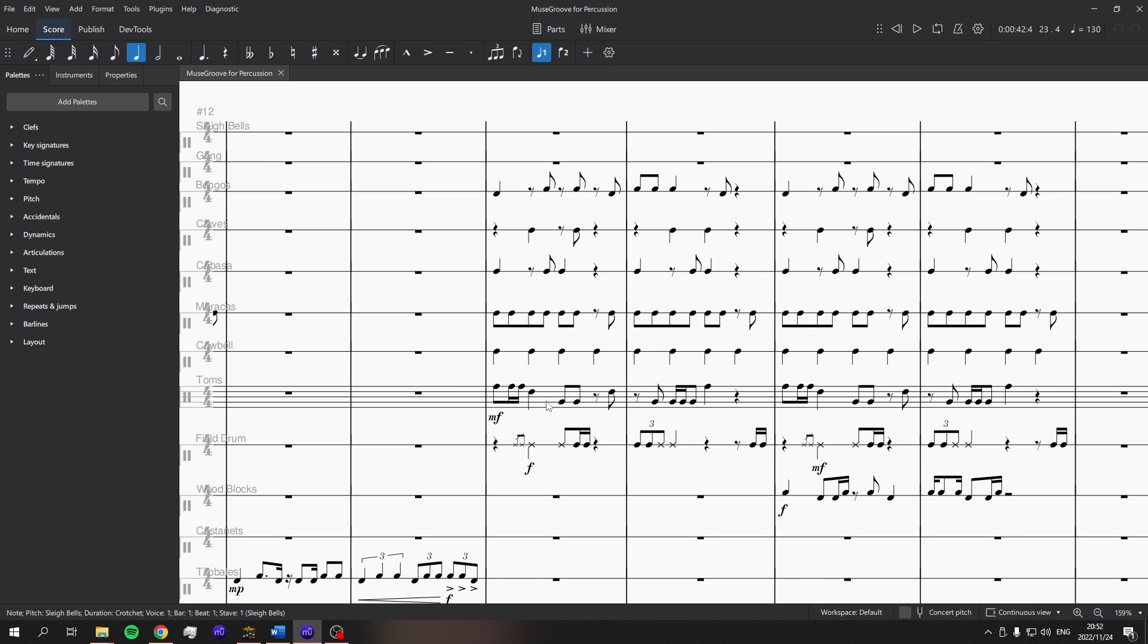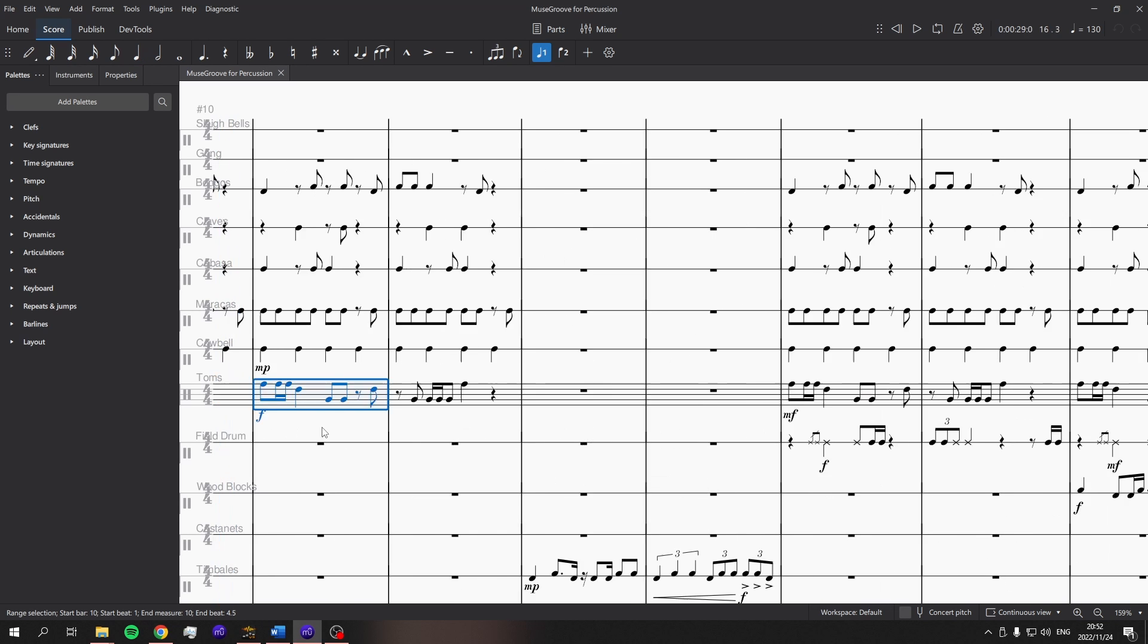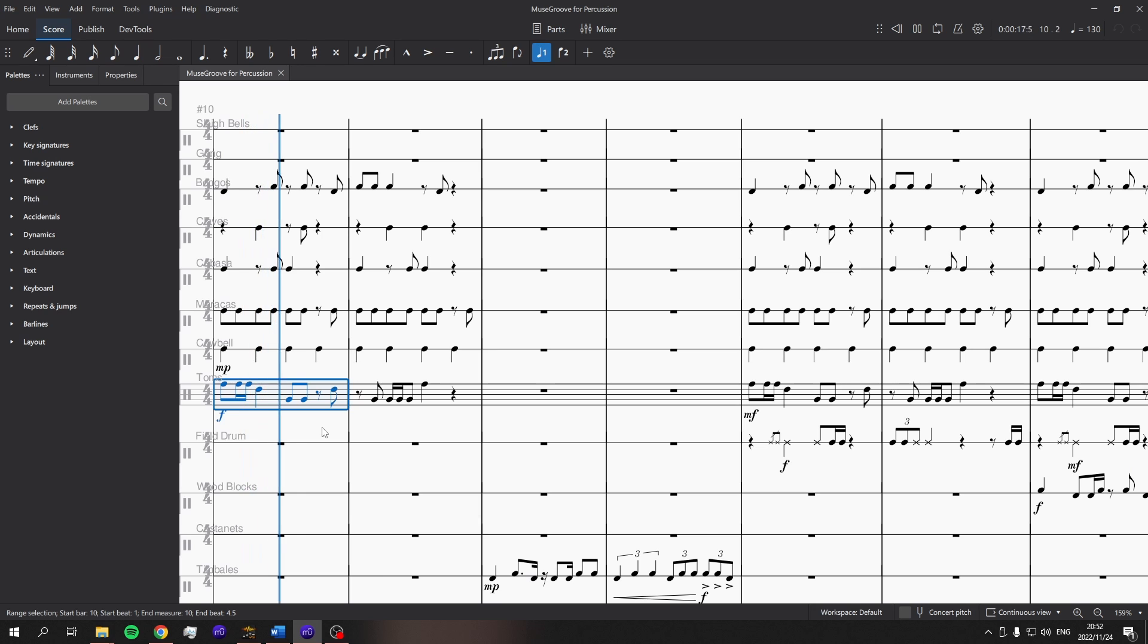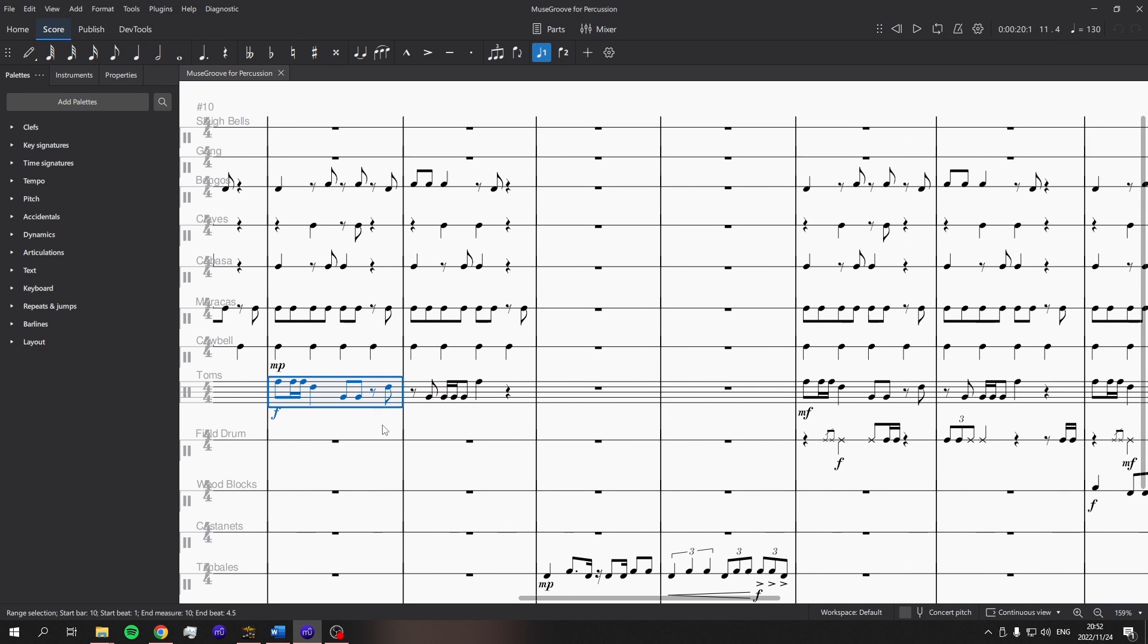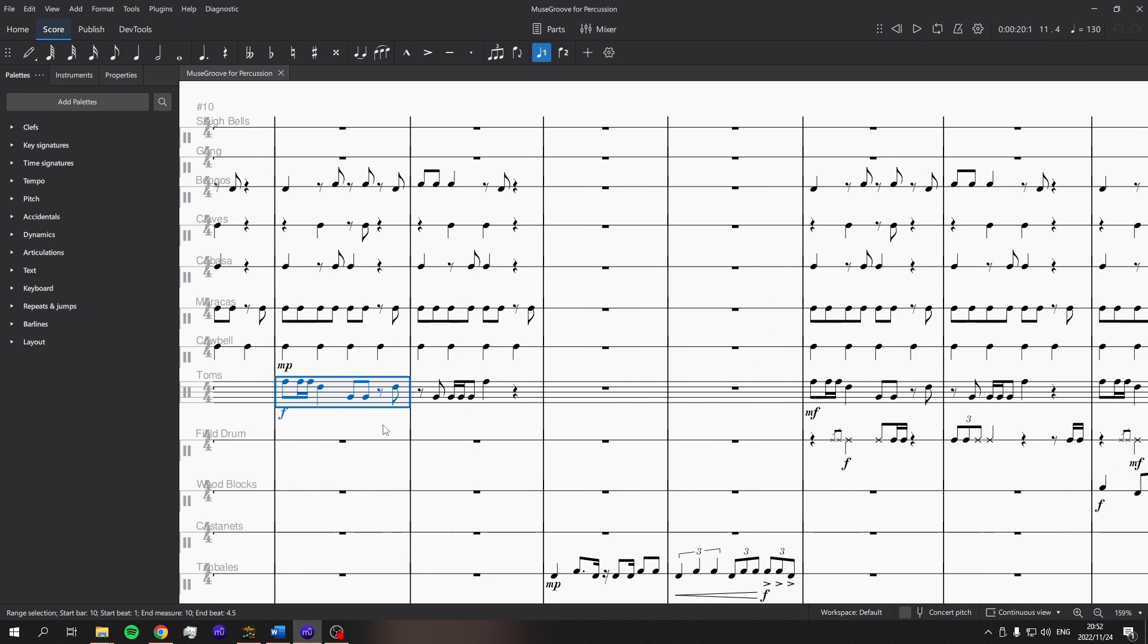All right, so these toms, I do like the sound. They sound a bit weak, but I like the sound that they have. That's a forte. Would you believe it on toms? I don't believe it.